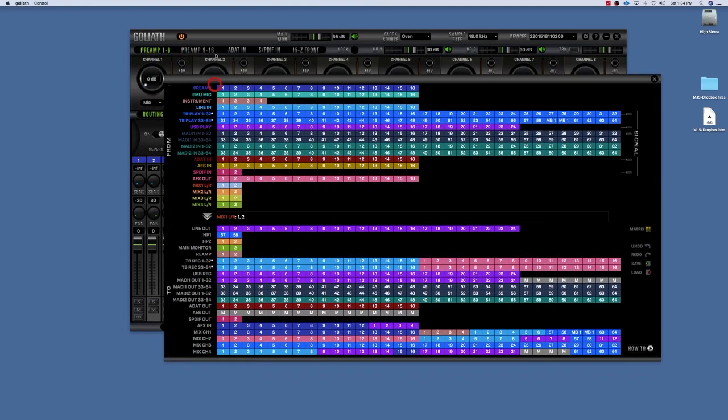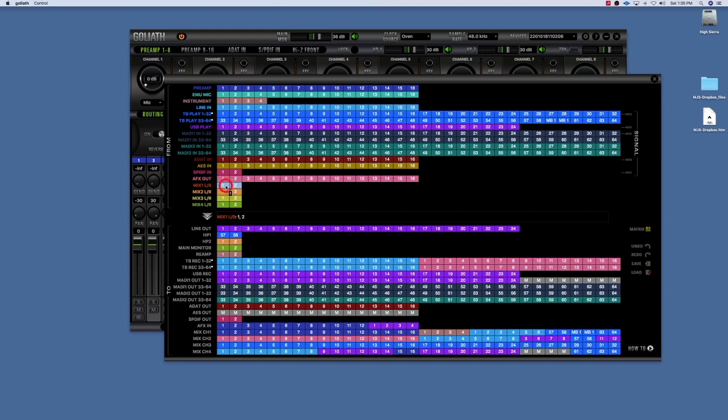As you see, that would only allow you to be able to record one thing at a time, because if you're sending four or five things to this mixer and then you're sending that whole output out of mix one LR into your recording, it's going to record everything that's coming into that mix. So something that would be kind of cool that would allow you to do at least two things would be to pan those channels in the mixer.